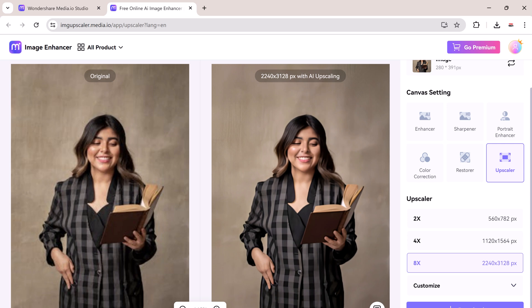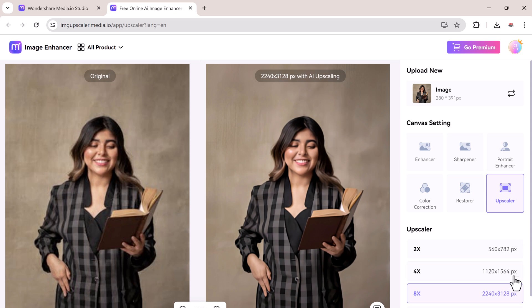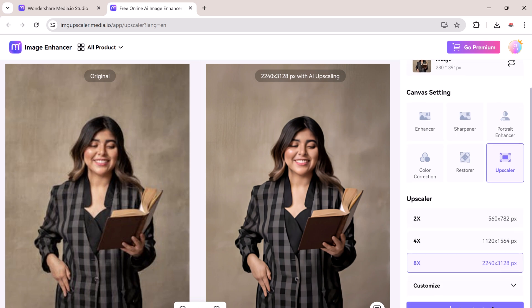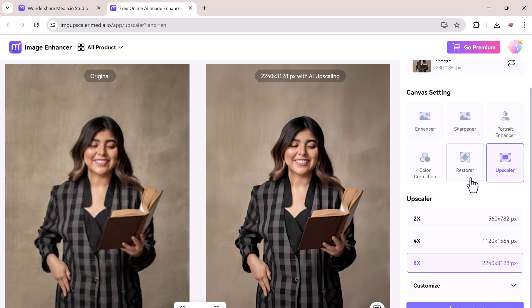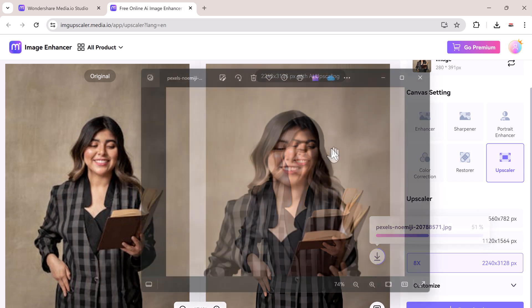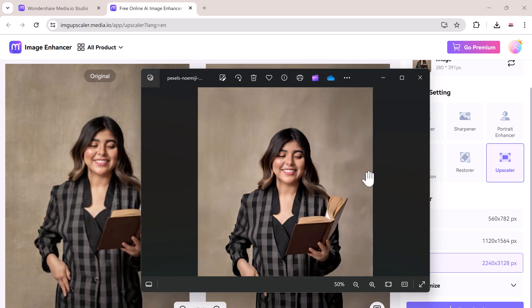And here you can see the difference is remarkable. The details are sharper and the overall quality is improved. So whether you are enhancing old family photos, preparing images for your latest project, or just want to make your photos look their best, media.io's image upscaler is the tool you need. Give it a try and experience the difference for yourself.